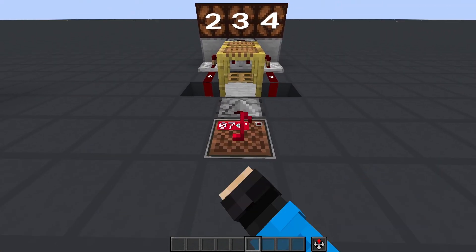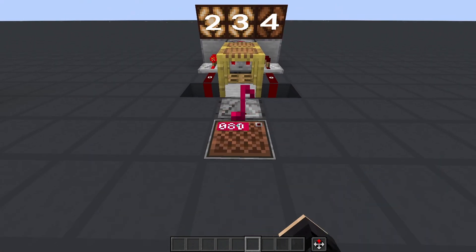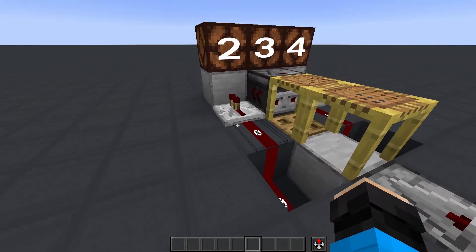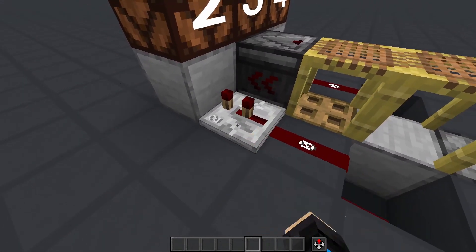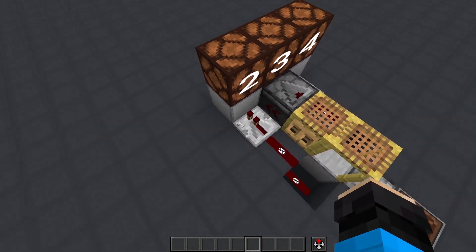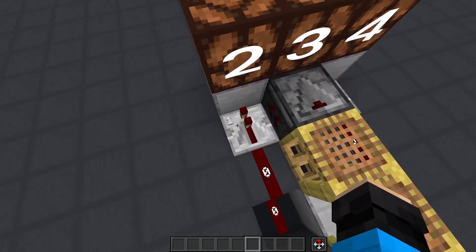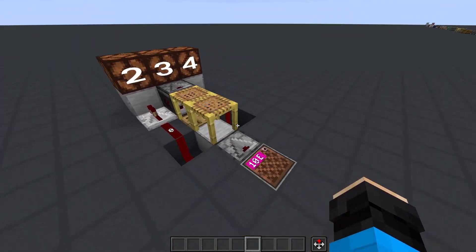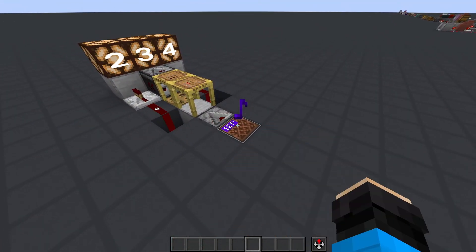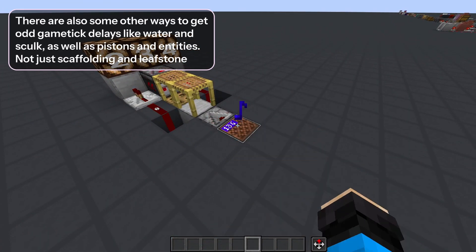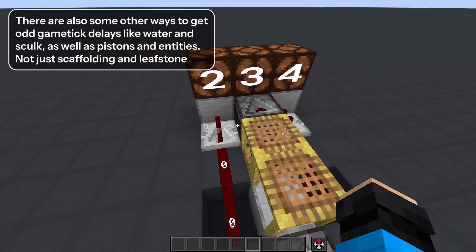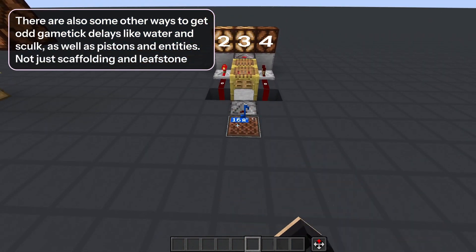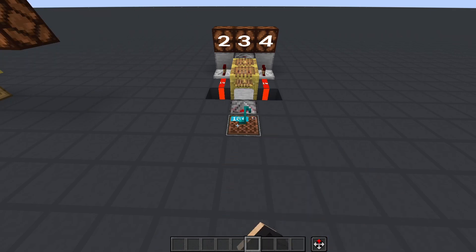Additionally, this also becomes a way to get what is called an odd game tick delay. Since all components with delays have them in intervals of 2 game ticks — that is, even number amounts — if you wanted a delay of an odd number like 3, with normal components that wouldn't be possible. But with the help of scaffolding and leafstone, which we'll cover later, we can get odd game tick delays. You can see here that the middle lamp activates after the first and before the third.